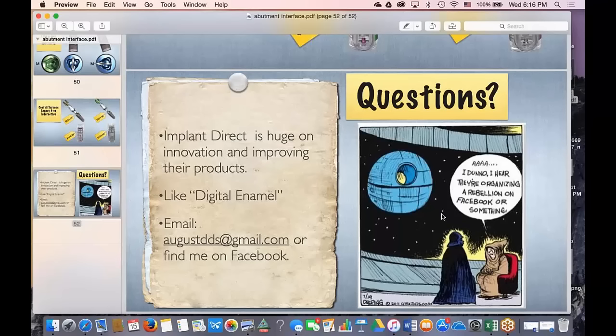What do you use the most — screw-retained or cementable? If I had my way, I would only do screw-retained. I've had problems with cement sepsis — I thought I got all the cement out, but when the implant failed, I could see it. If I had my way, I would do screw-retained in everything: about 80% screw-retained in the posterior and about 50% in the anterior.